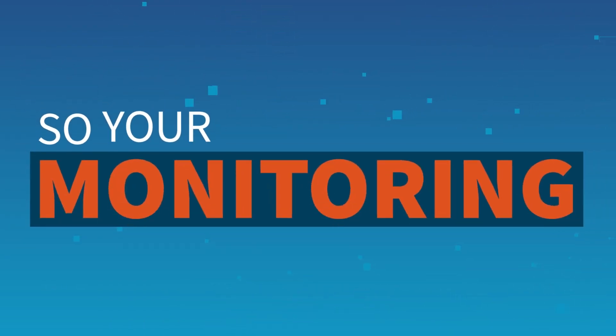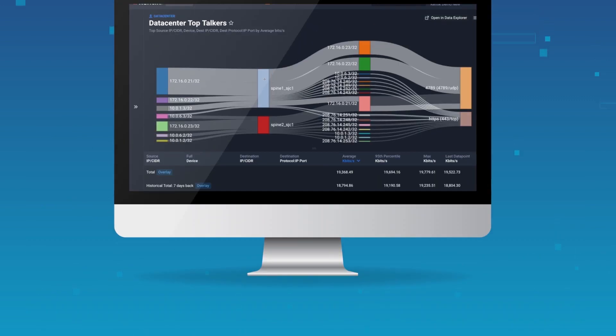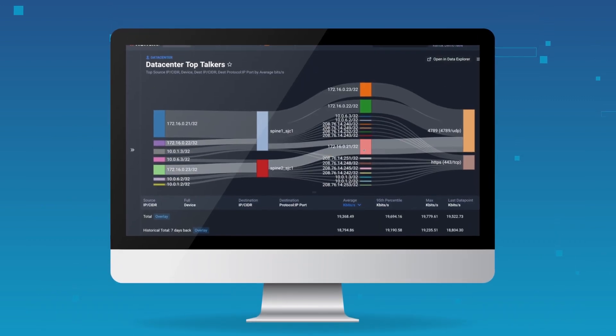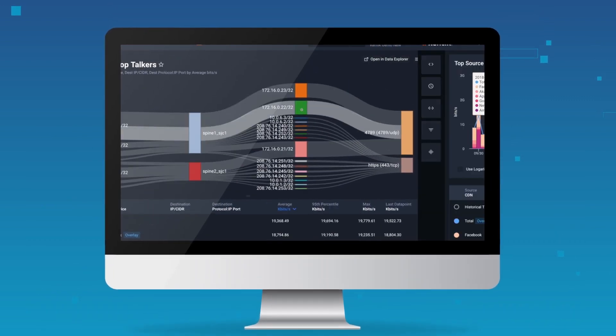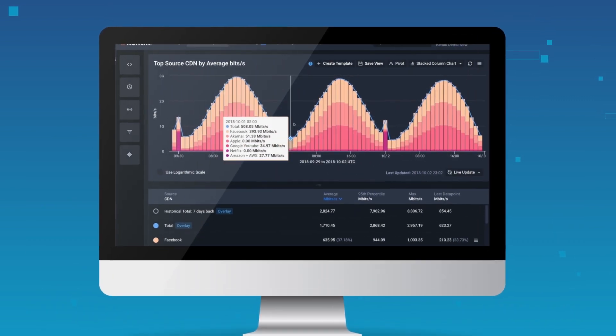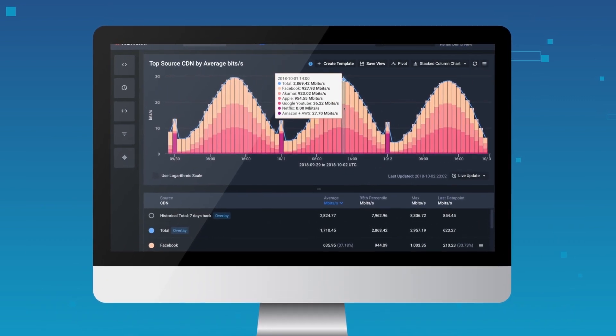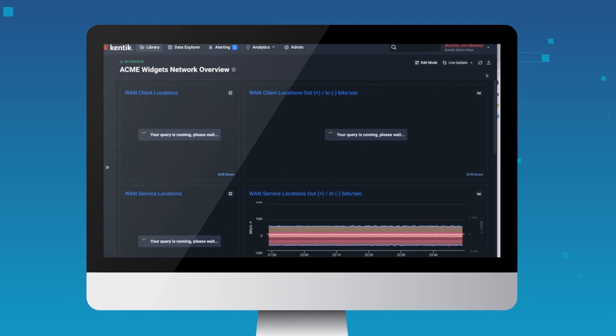So your monitoring can look like this, this, and this.